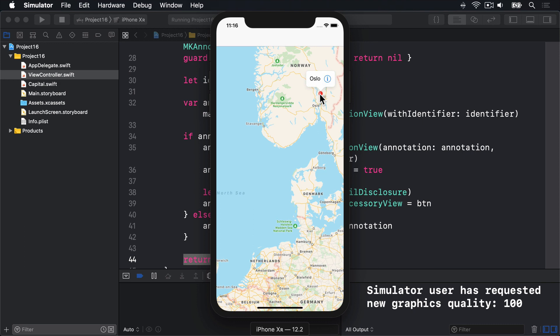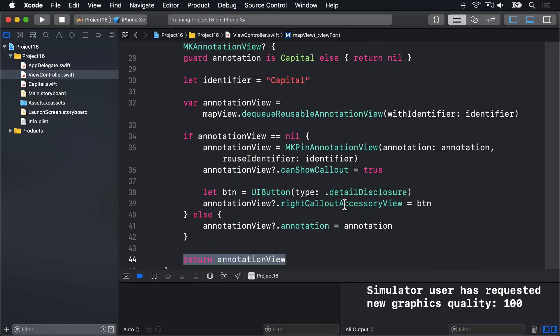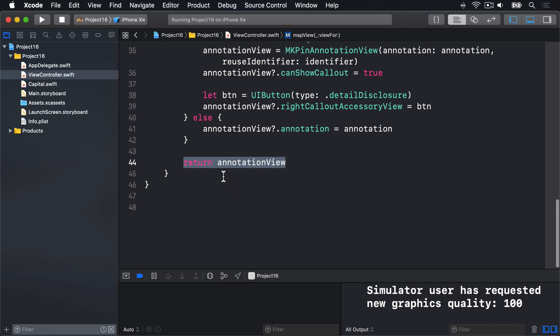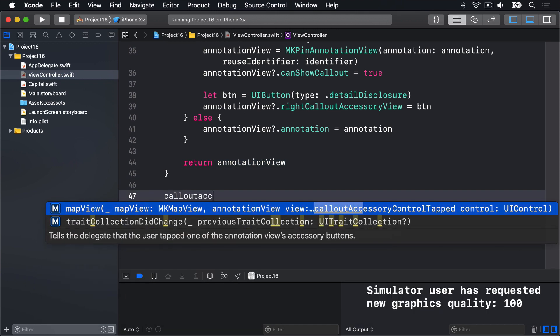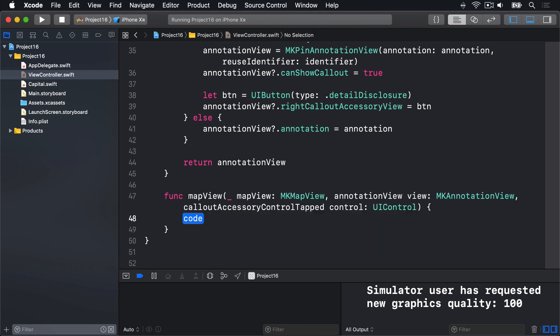The easiest for now is just to use a UI alert controller. So that's what we'll do. I'll go to Xcode, add a new method. And this one's called callout accessory control tapped. Boom. It's quite a long one, so please use code completion.